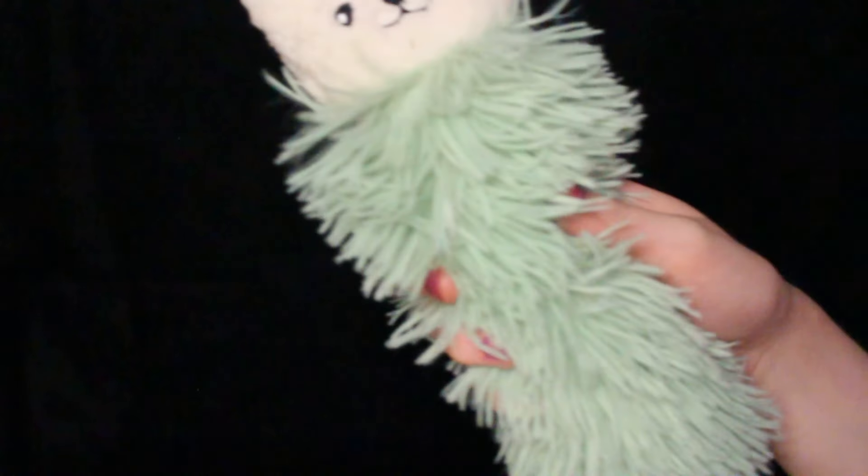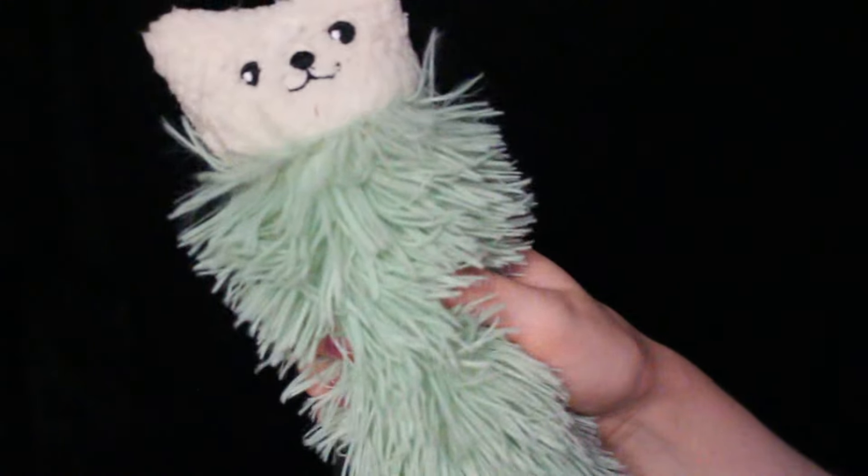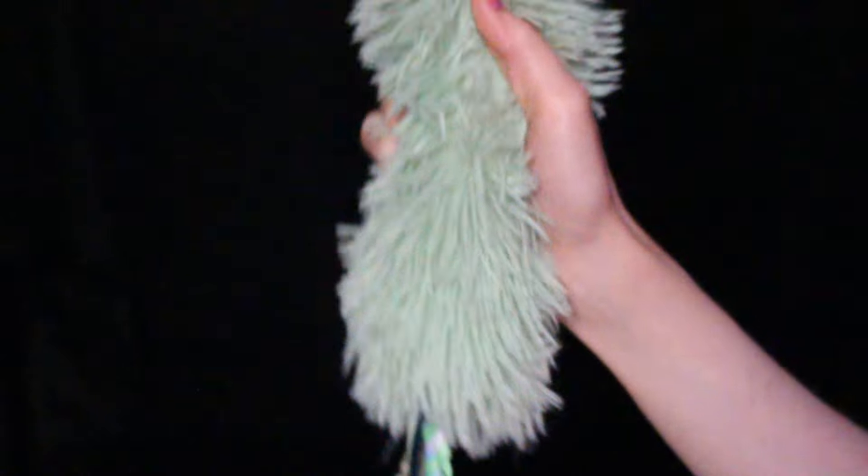Now your last favorite toy. Let's play with this one.